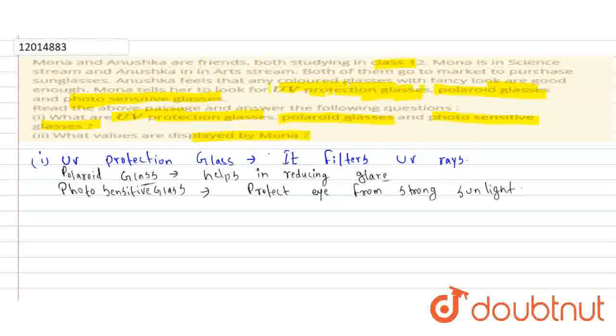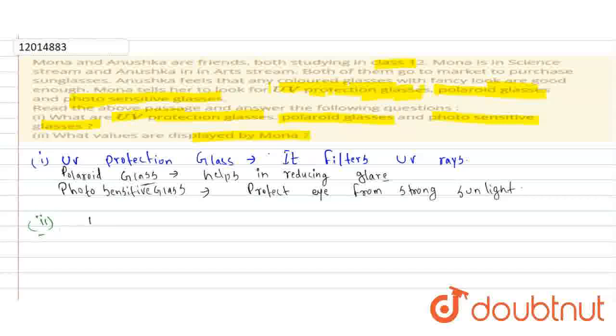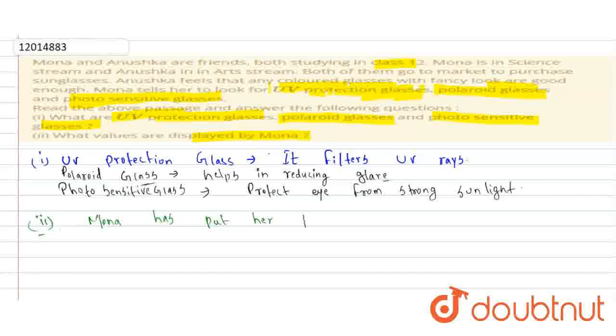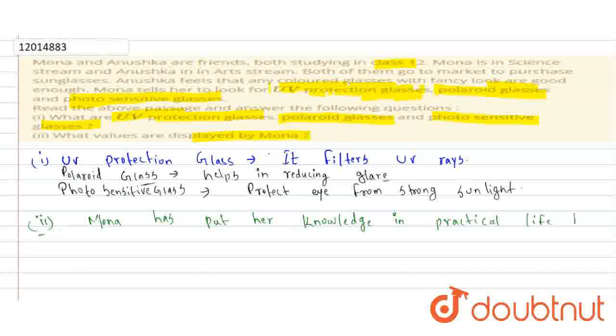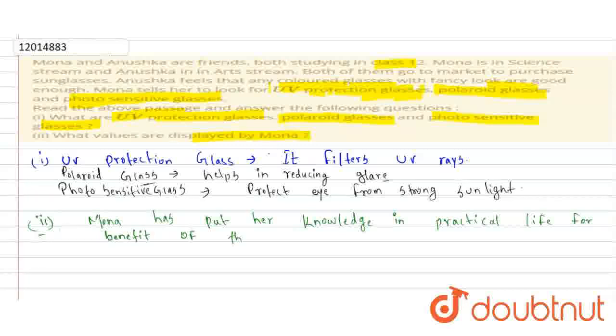Question number 2 is what values does Mona show. Mona has put her knowledge in practical life for benefit of her friends.